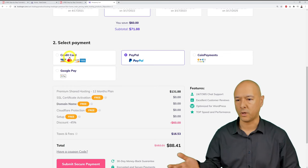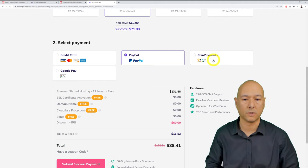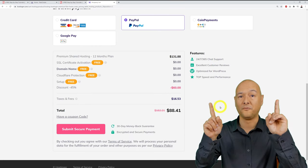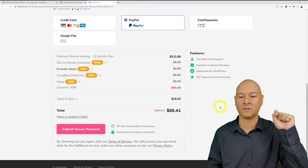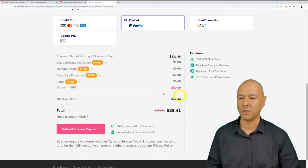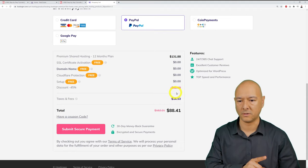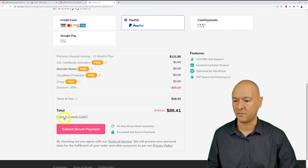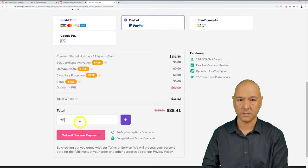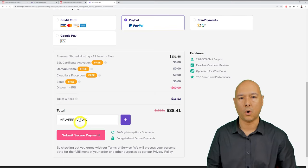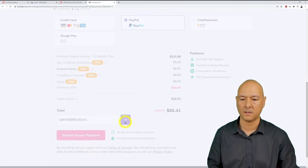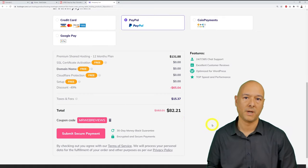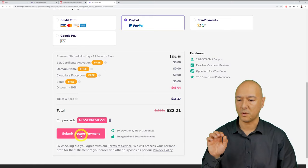Payment options include credit card, PayPal, coin payments (Bitcoin and others), and Google Pay. For the promo code, scroll down to 'Have your coupon code' and type in MRWEBREVIEWS in capital letters, then click the plus sign. This saves roughly another $6 on top of the existing 45% discount.